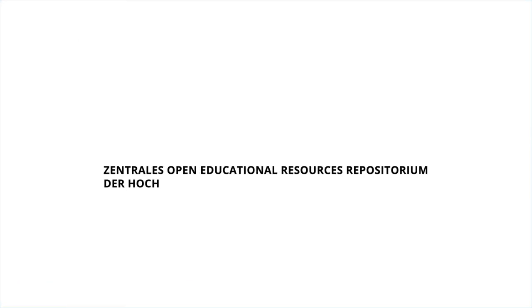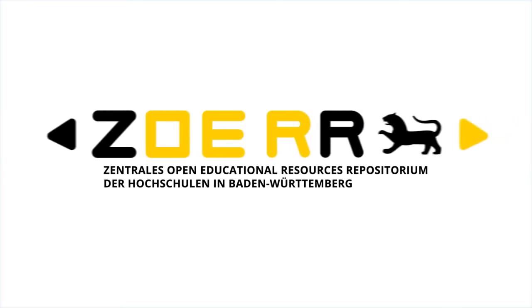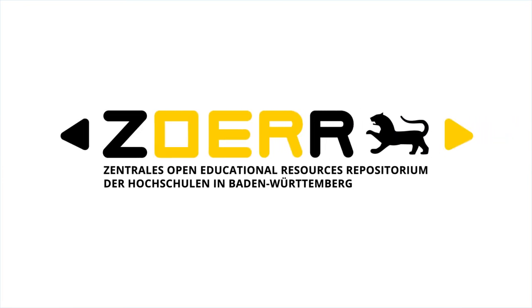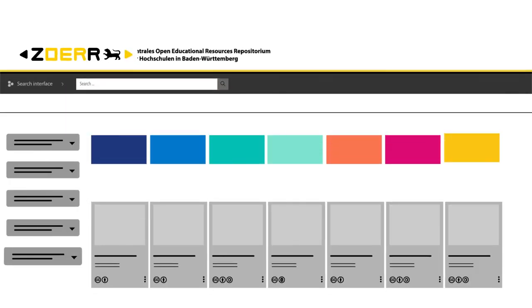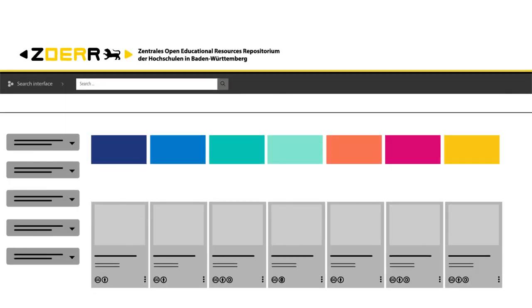The central OER repository of the universities in Baden-Württemberg, ZOERR, is a platform for such teaching materials. In the search interface of the ZOERR, you can find OERs created by others that you can use for your own courses.